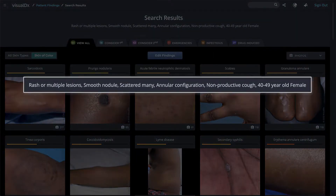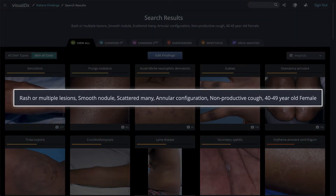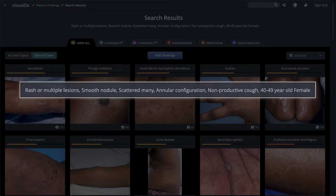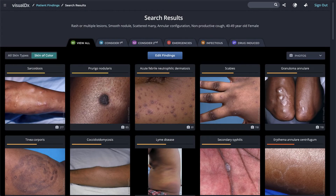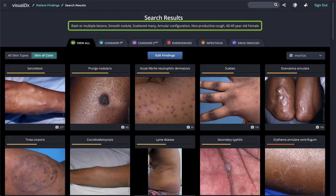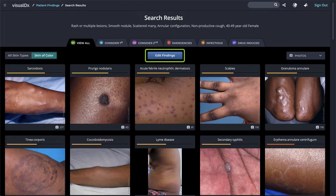We have created a workup for a patient with a rash of many scattered smooth nodules with an annular configuration and a non-productive cough. Let's look at the differential results. The findings we entered are listed at the top of the page. You can always edit findings by clicking the blue button to go back to the workup.